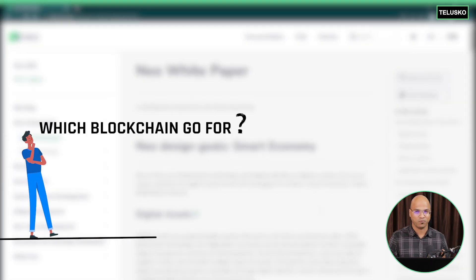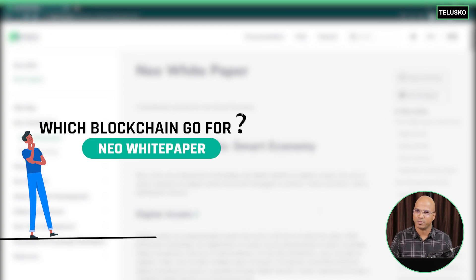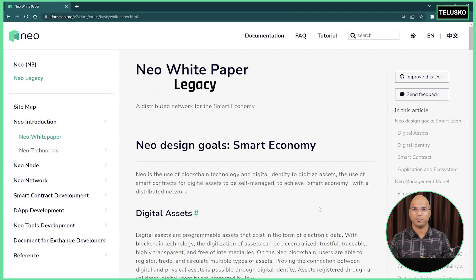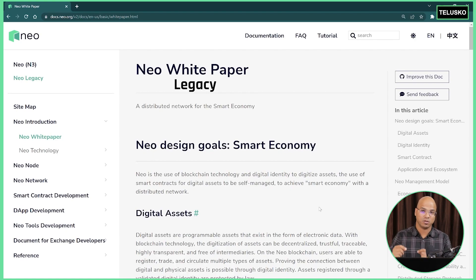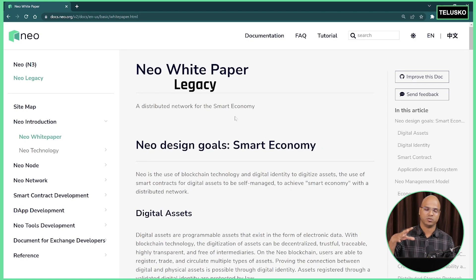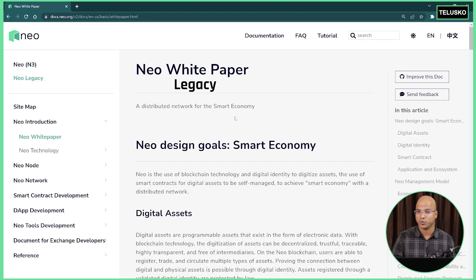Irrespective of which blockchain you go for, it's important to go with the white paper first. This white paper is very important — you have to read it from start to end to understand it properly. We'll go through some important points which will be useful for the tutorials. This is the official documentation of Neo which you can see on the screen. I will put the link in the description so that you can read it from top to bottom.